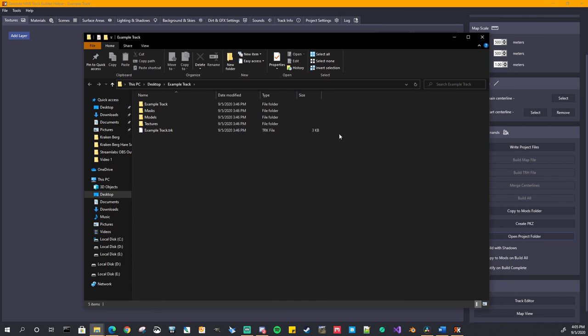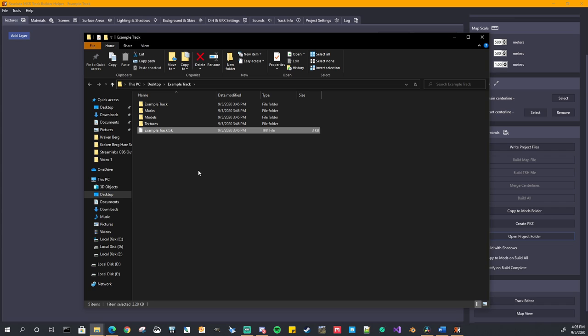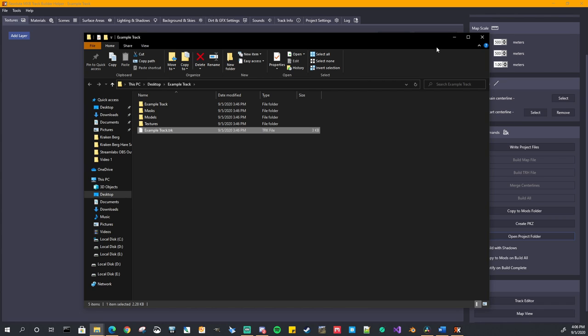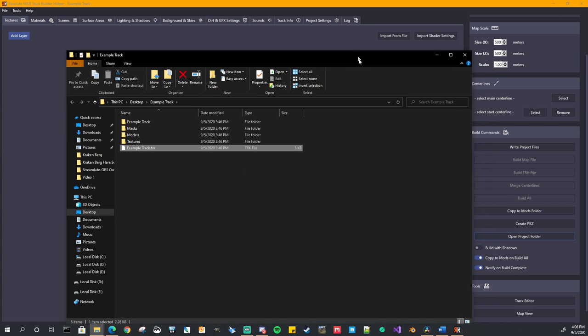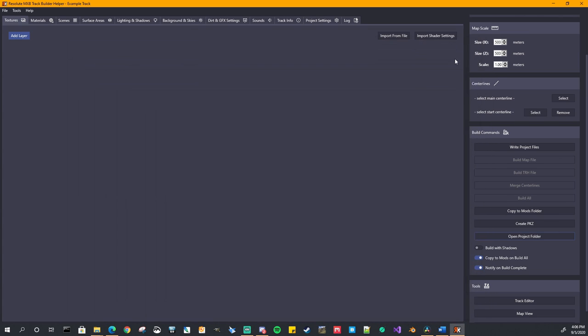That will take you directly to your project folder that we created. So as we can see, we created that example track folder. We see that we have our that's our build folder, example track, maps, models and textures. And this is the track project file. This is the file that contains all of your settings that are in this application. So again, you can move this folder, your project folder anywhere, open it up and everything should be good to go. Copy it to send it over to somebody else. They should be able to open it and have no problem with it. All right. That's it for that.